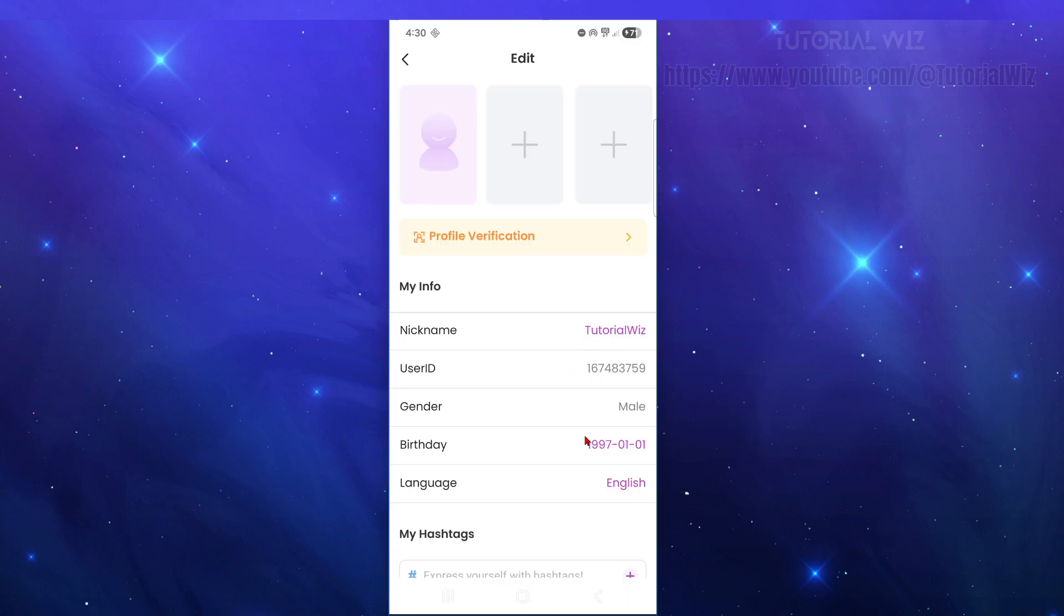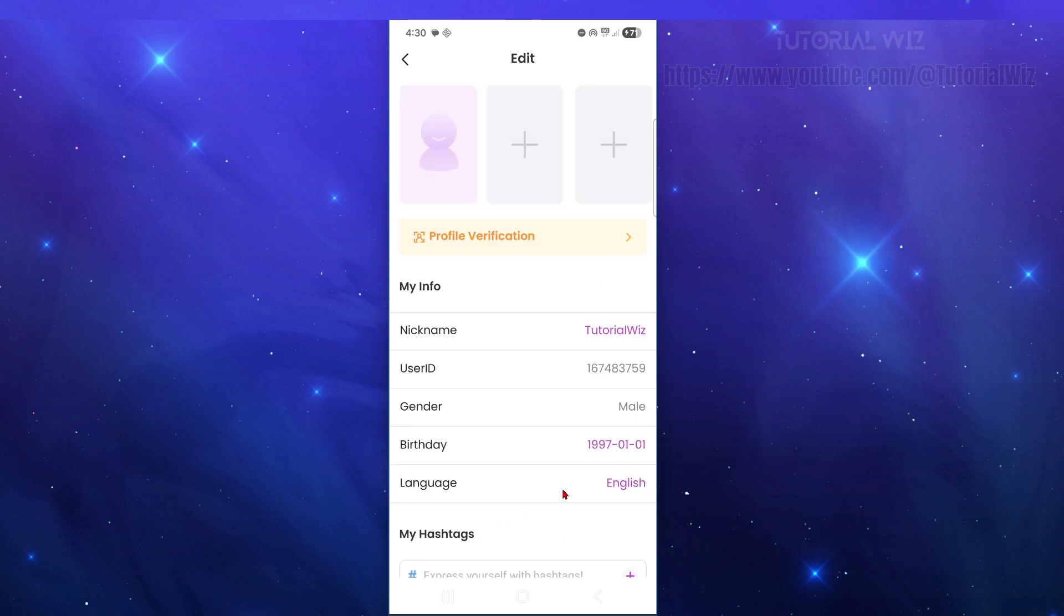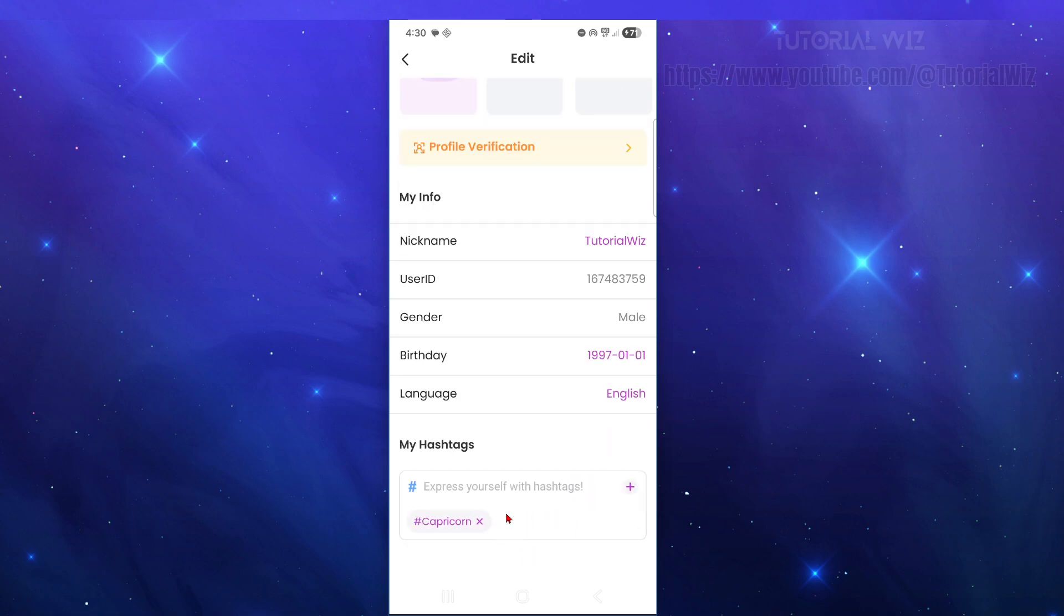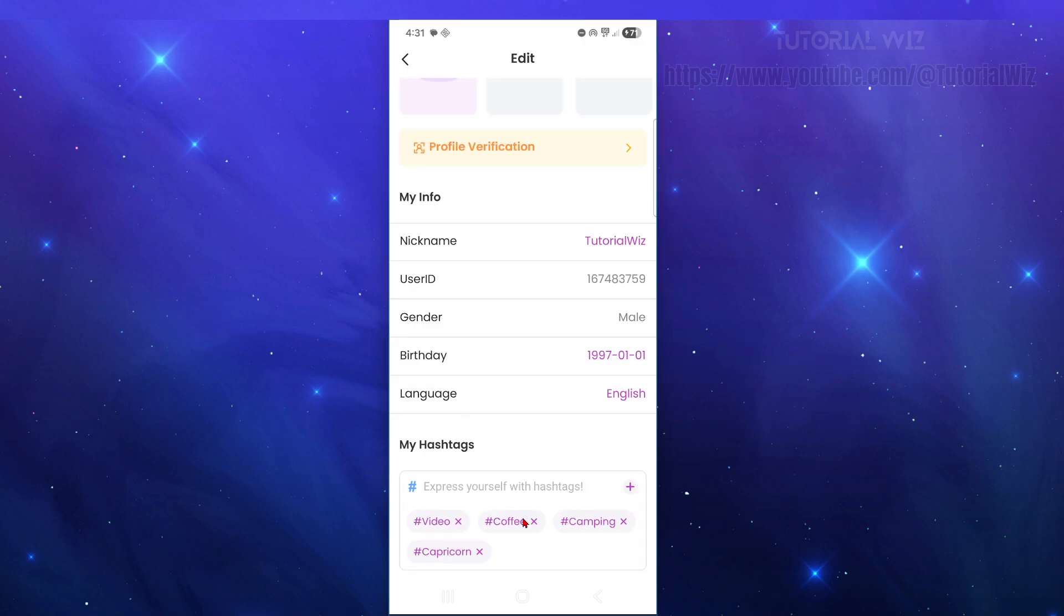We've got our user ID, gender, birthday, and also your hashtags. Go ahead and express yourself with hashtags. This is how more people are going to find you. We can click on the plus icon. If you like camping, music, or photography, go ahead and choose them, and they're going to get added in here.